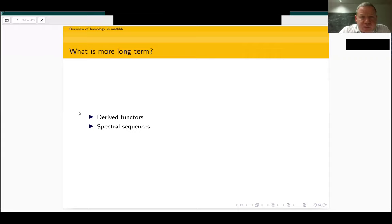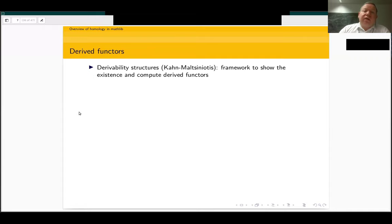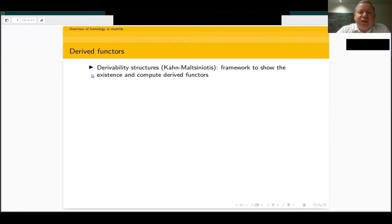Currently, the status of derived functors is that we have the individual derived functors of right or left derived functors for left exact or right exact functors, but the API is not satisfactory so far. I have formalized a notion called derivability structures. The original paper is in French, by my advisor Bruno Kahn and his office mate Georges Maltsiniotis, who is a great category theorist. They introduced a very general but easy-to-formalize framework in order to show the existence of and compute derived functors.